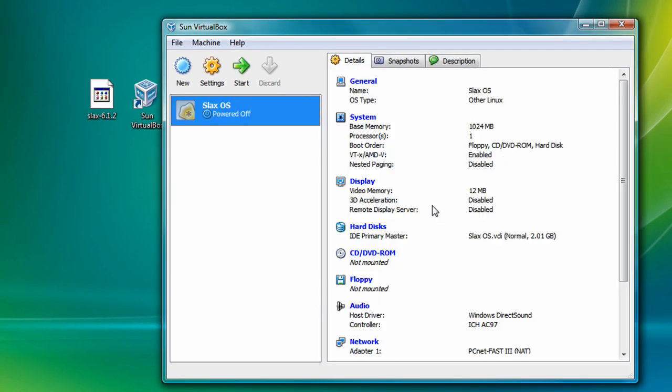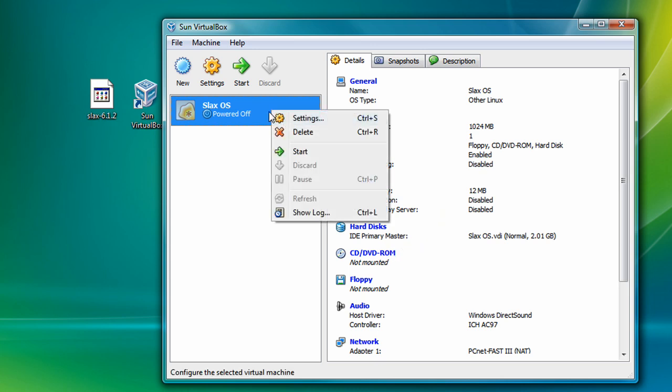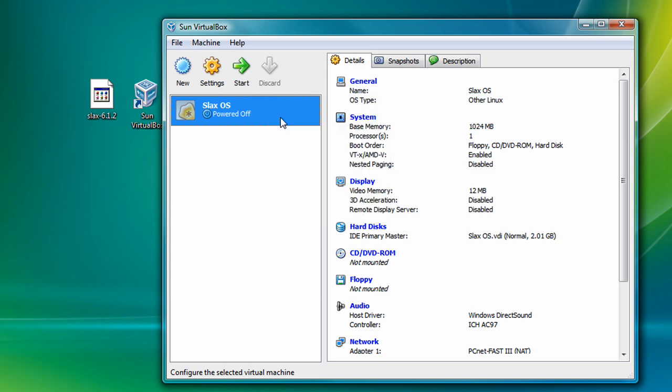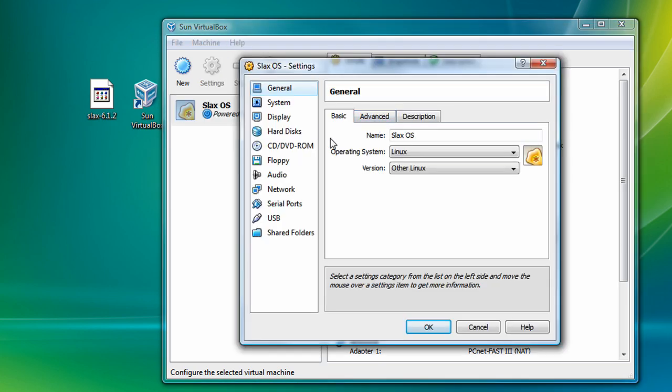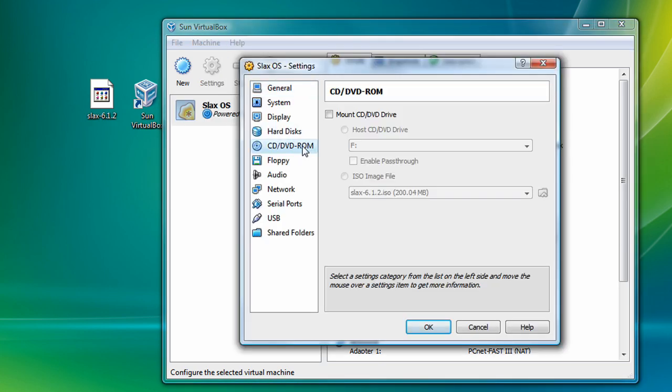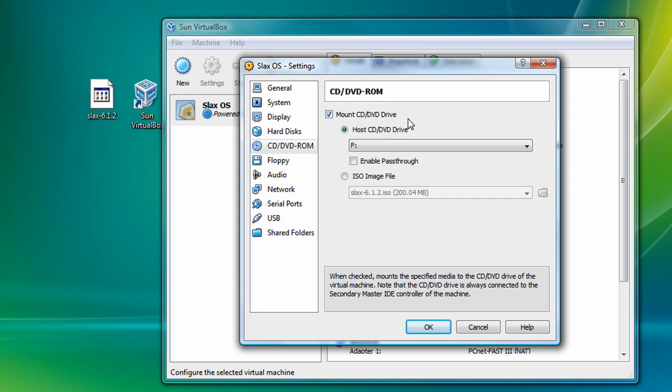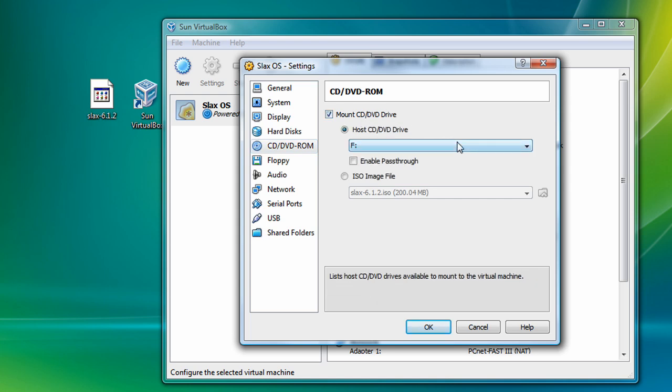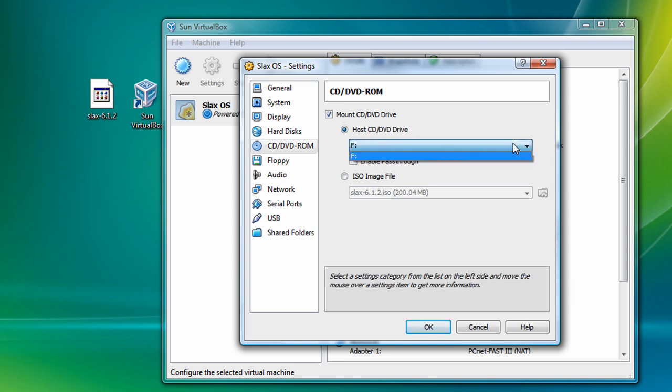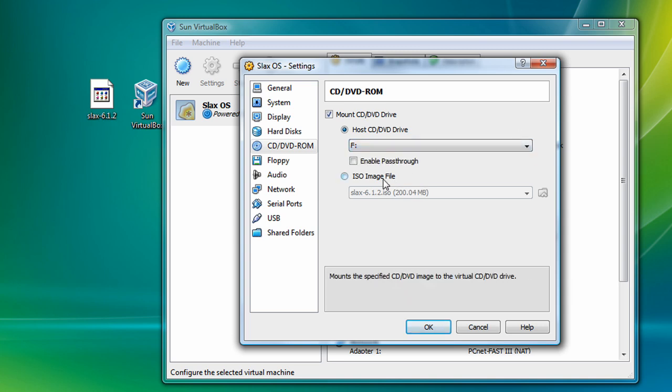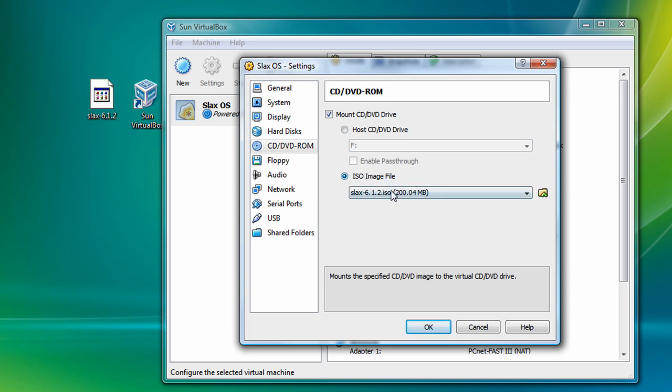Okay, so once you're done, you have to do something. You have to mount a CD or DVD. So right click this, Slacks OS on the list, and click on Settings. Then go to CD slash DVD ROM, and click on Mount CD slash DVD Drive. You can use a physical disk, just put it in your computer and choose the letter of your physical disk drive, or you can use an ISO. For this demonstration, I downloaded the disk image of Slacks, and so I'm going to be using the ISO image file of Slacks, and it already chose it for me. Slacks 6.1.2.ISO, and it's 200 megabytes.